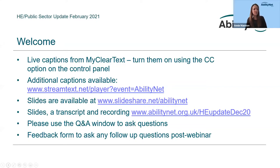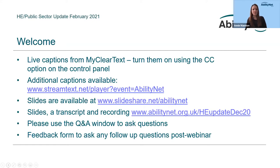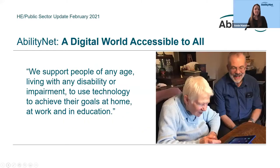Depending on how you joined the webinar, you'll find a Q&A window. If you want to ask the speakers any questions, drop those into the Q&A area and we'll either address them later on or after today's session in a follow-up blog on the website. We also have a feedback page at the end which invites you to tell us about future topics you'd like covered in our webinars.